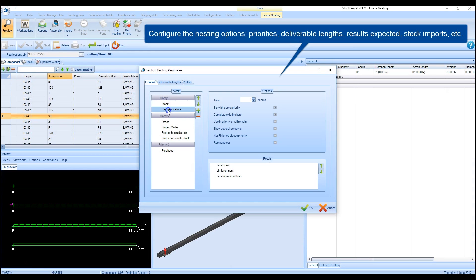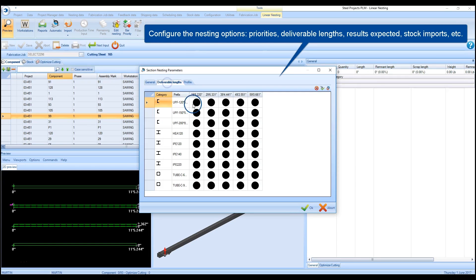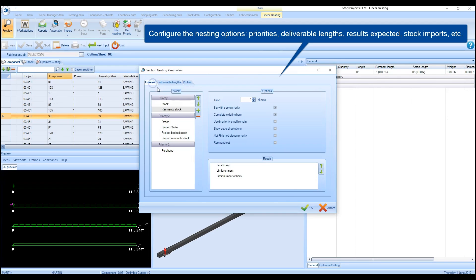The stock to be utilized for the nesting process can be selected by using existing inventory, vendors availability, remnants, or any combination.